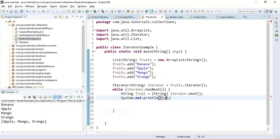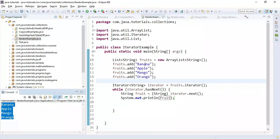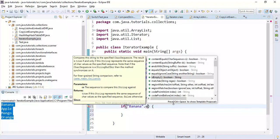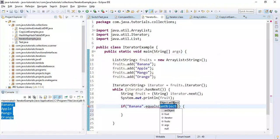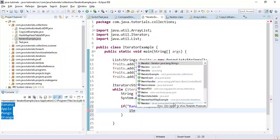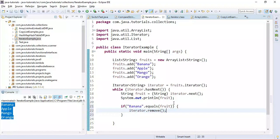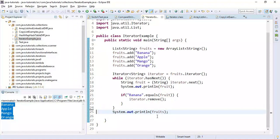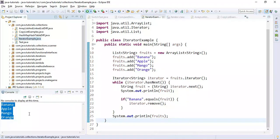Let's run this program — all the elements are printed to the console. Now we can use the remove method of iterator. I'll add a condition: if the fruit equals 'banana', I'll call iterator.remove() to remove it. After the while loop, I'll print the fruits list and run the program again.